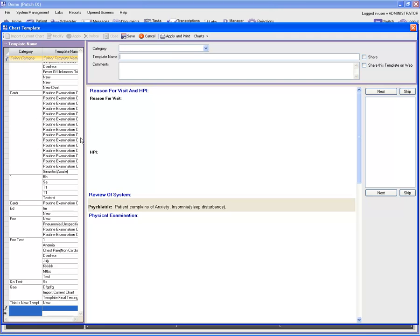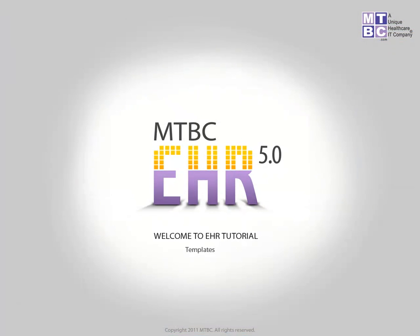This is how you can use the chart template feature under the chart section. We hope that this tutorial explains the functionality and purpose of the chart template. Thank you for watching this edition of the MTBC chart tutorial.